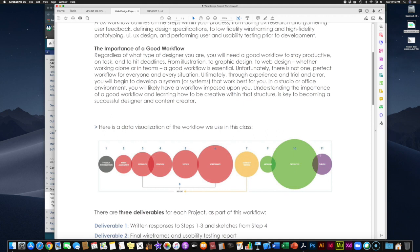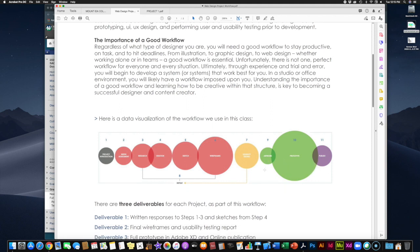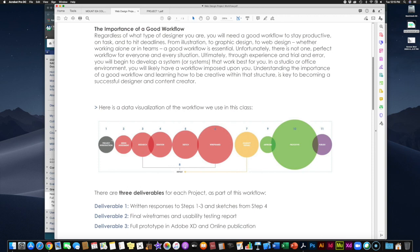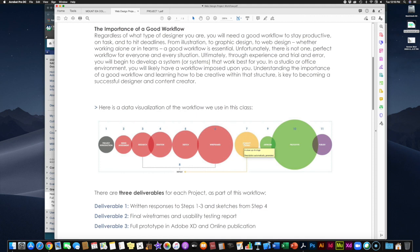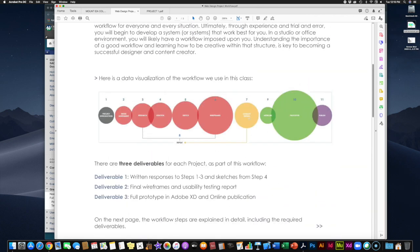There are 11 steps in the workflow but only three deliverables — three things you're turning in. Step one is the project introduction, which we're doing today. Step two is a needs assessment. Step three is background research. Step four is ideation and brainstorming. Step five is sketching and wireframes. Step six leads into step seven, which is usability testing — you put your paper wireframes in front of people, have them answer basic questions and complete simple tasks, and see how well they do.